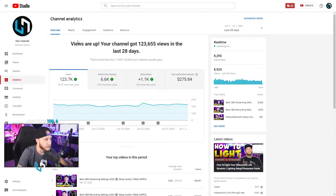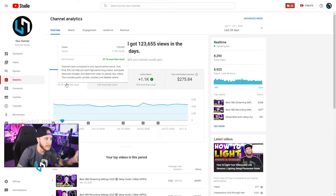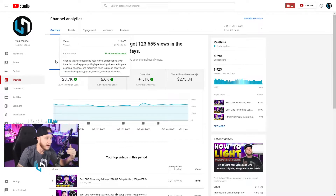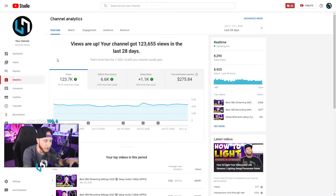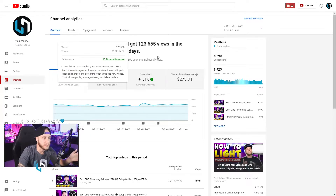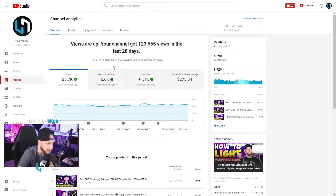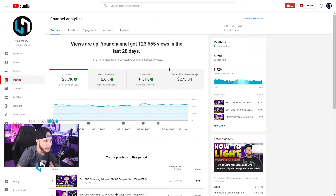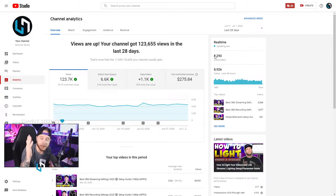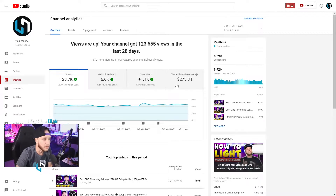Next we have the overview box — this shows your stats over the last 28 days. Right now my channel is at 123k views over the last 28 days, which is up 99.7k more than usual. The channel kind of blew up in the past month. Our watch time hours — how many hours people are spending watching your content — is at 6.6k, up from just 1k last month, so we're 5.6k more than normal. And our subscriber count is growing about a thousand subs per month.